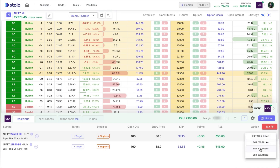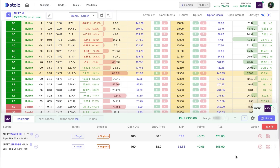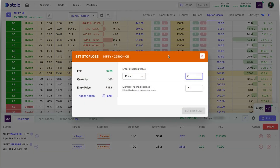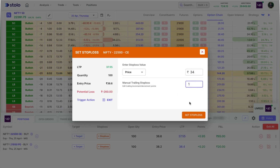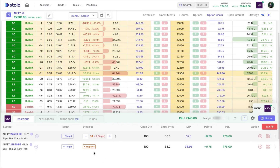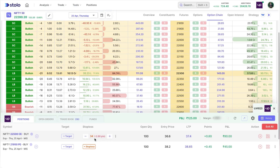You also have an exit button in the actions column, and you can partially exit as well. Since I've taken two lots, I can exit just 50% — one lot — if I want. Now let me add a stop loss. The LTP is 37, so I'll enter my stop loss at 34. The increment degree is set to 1 point, and I'll click Set Stop Loss. Using the plus and minus buttons, I can manually increment or decrement my stop loss to trail it.